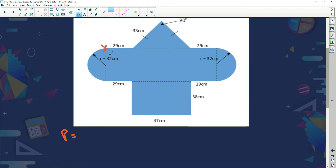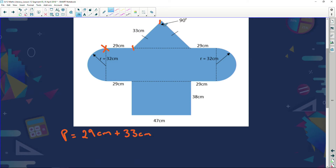I'm going to start on the top left-hand side of the shape. From here to this point the length is 29 centimeters, plus from this point to this point is 33 centimeters. Now, the length from this point to this point is the same — if that length is 33, then this length is also 33. Plus the length from here to here is 29 centimeters.